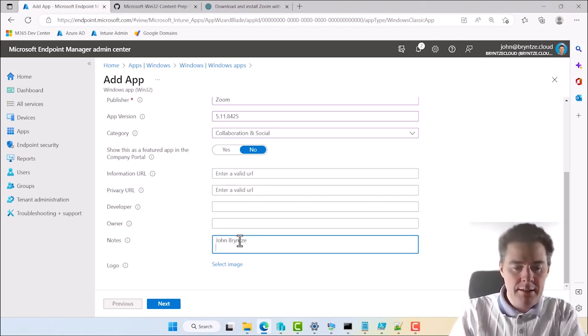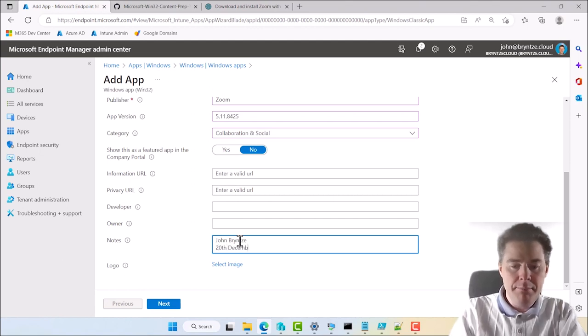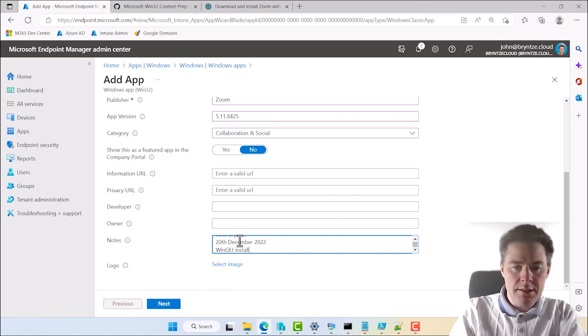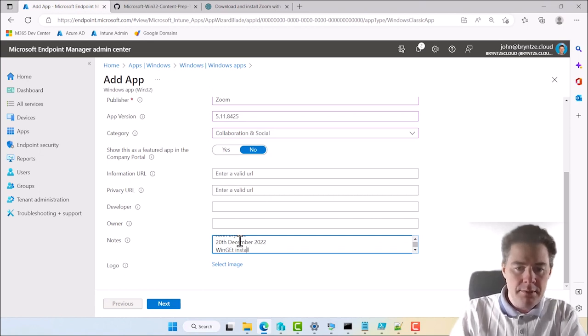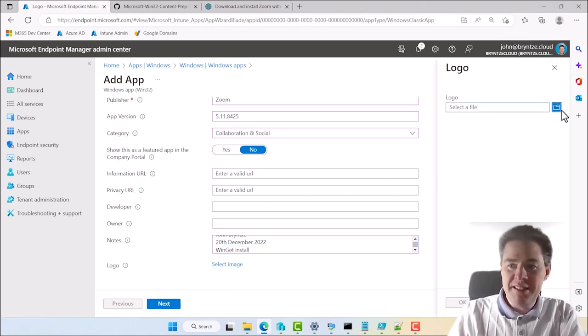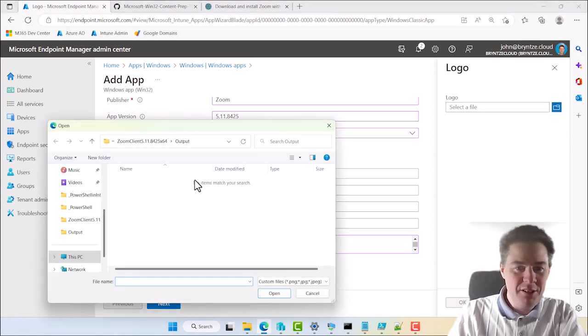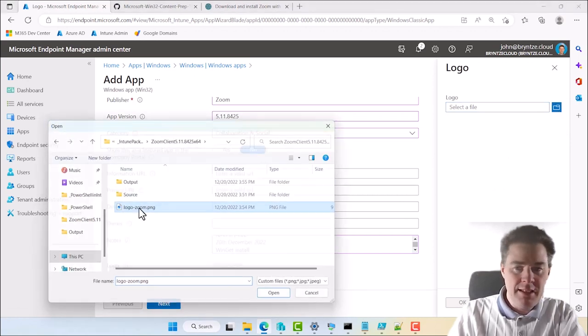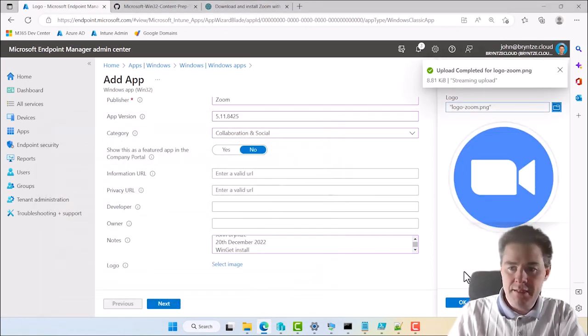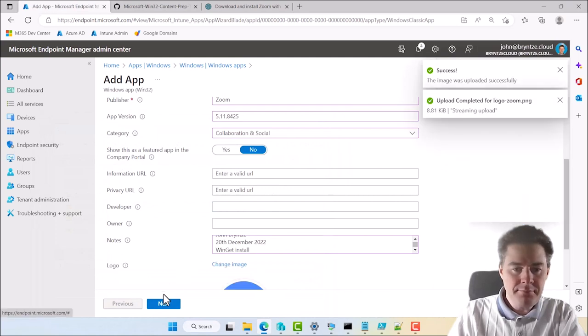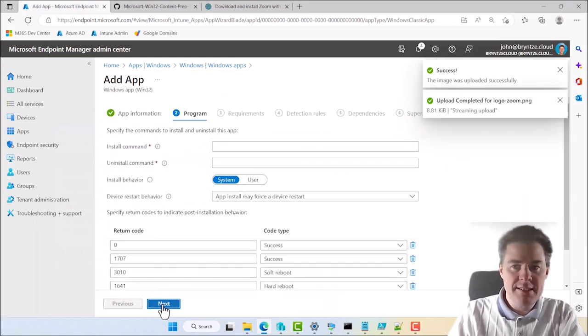It's a good one for this. And notes. I'll put myself. And the 20 December 2022. Winget install. And our image. The one we just downloaded. Not a long time ago. Here. Yep. That one looks nice. Go next.